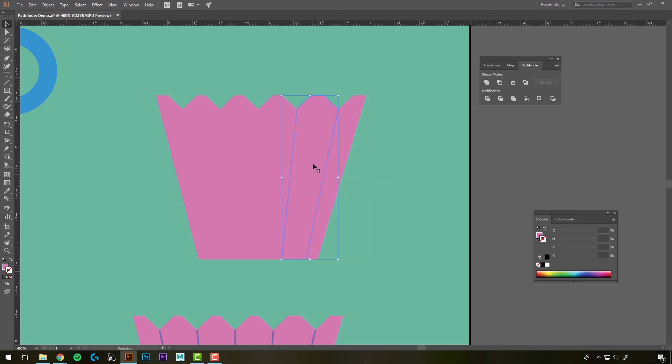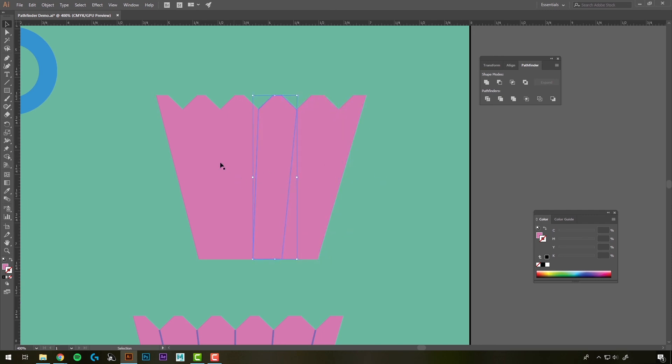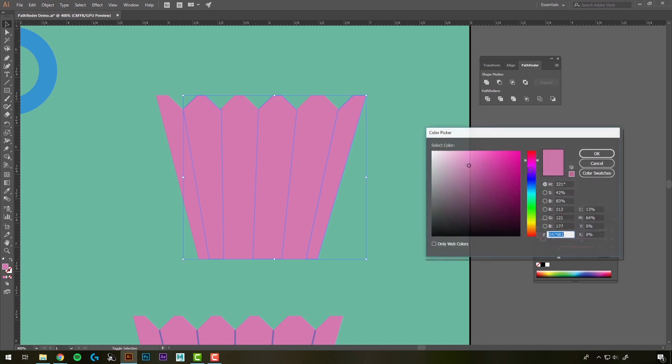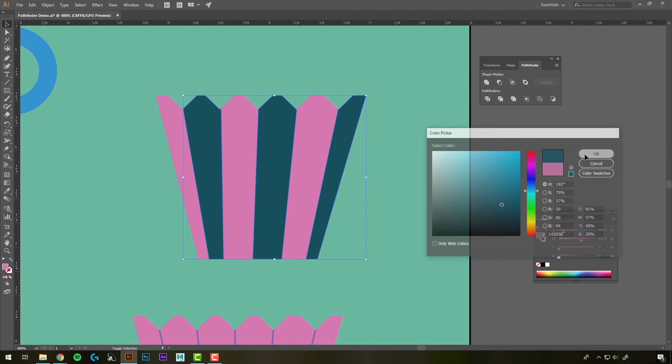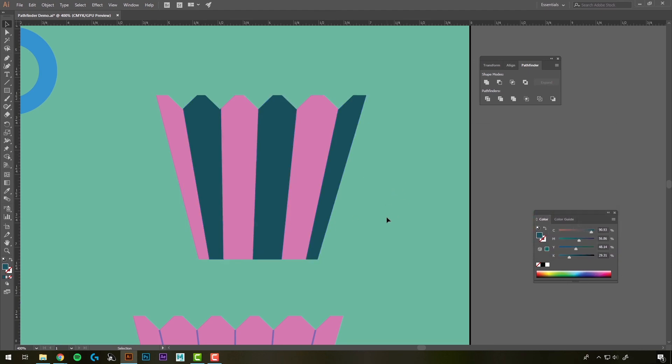And now we have these separate little pieces, which you can just hold Shift-Select and change the color of those. Alright, that's going to wrap up this tutorial on the Pathfinder.